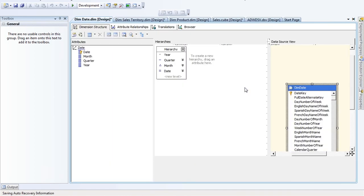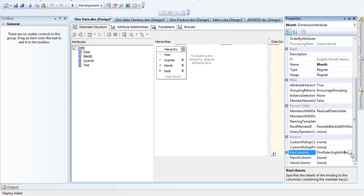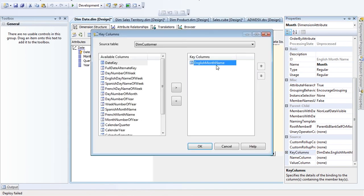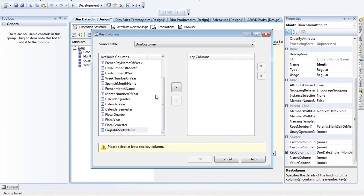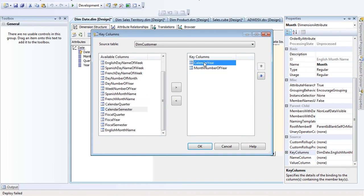Alluding to another thing now: since I've done this attribute relationship, Month is no longer unique on its own. I need to adjust what makes it unique. What makes month unique is the month name plus the year. In my Key Column property, I'll remove the month name and use Month Number of Year — a number from 1 to 12 — plus the Year, for uniqueness. So the uniqueness of January 2005 is defined by both values.